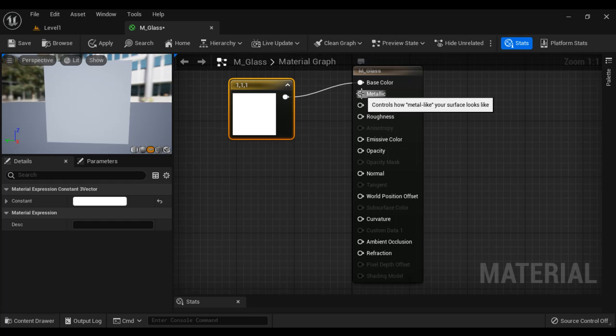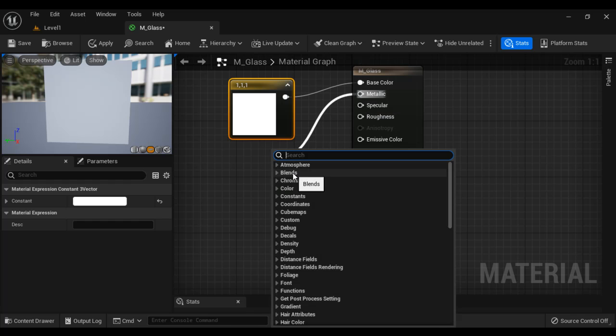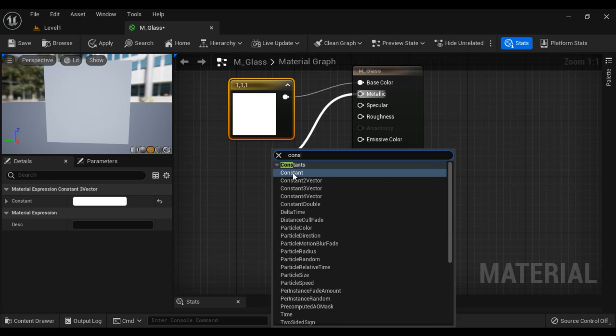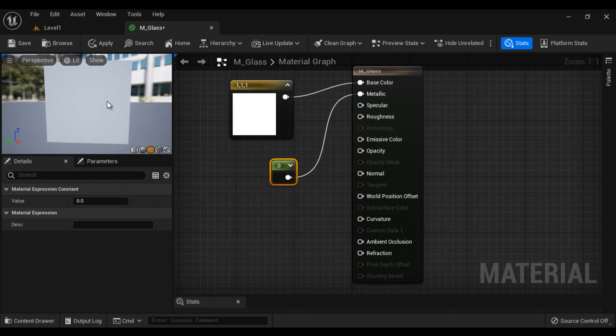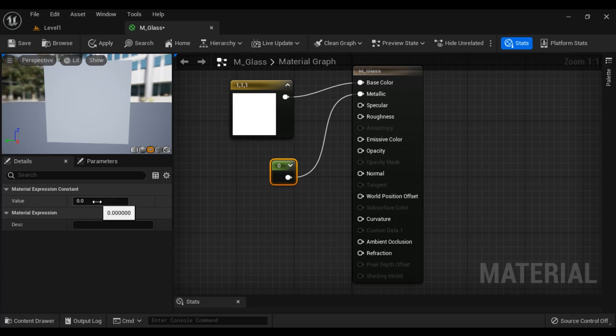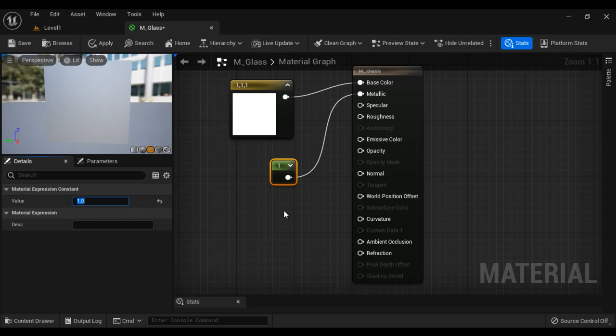Next, we can define the metallic. Of course, glass is considered as a metallic object. To define the metallic, I take help of the constant node. If the constant value is zero, that means the object is non-metallic. If the constant node value is one, that means the object is metallic. Definitely glass we consider as metallic, so I have given the value one here.